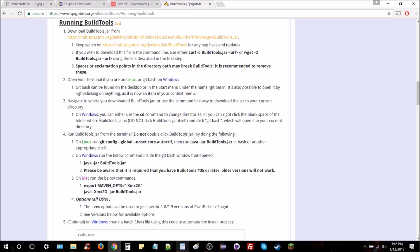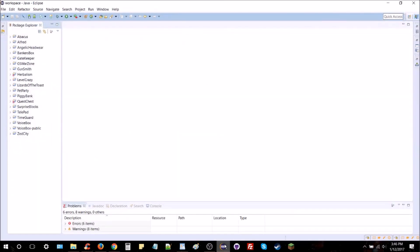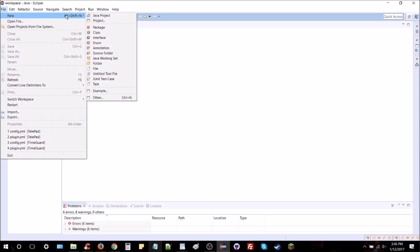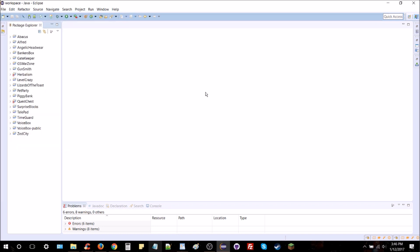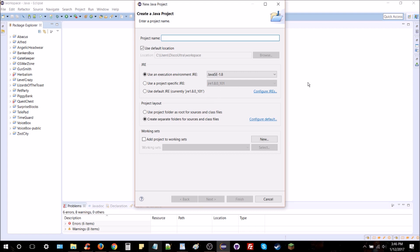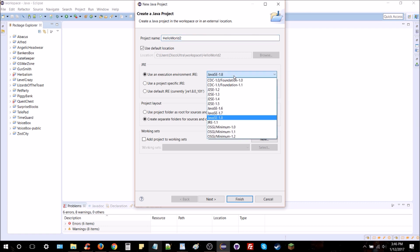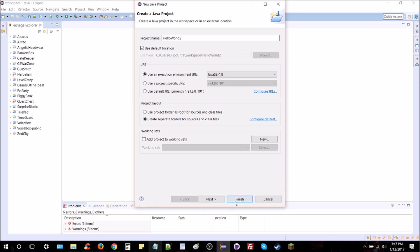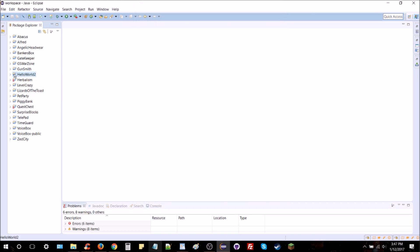Once you've got everything downloaded, open up Eclipse and make sure you select a good folder for your workspace — that's where all your projects will be stored. You'll have a blank version of this screen. Go to File > New > Java Project. You'll be prompted to enter a project name; I suggest something simple like 'HelloWorld2.' Make sure you've got the right Java version selected, then hit Finish and it will create your project.